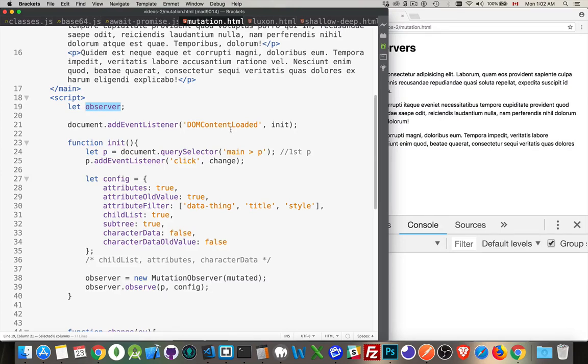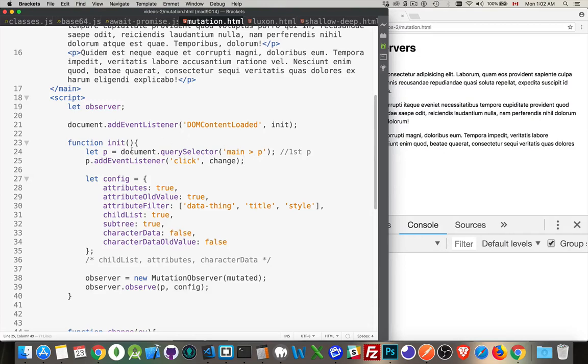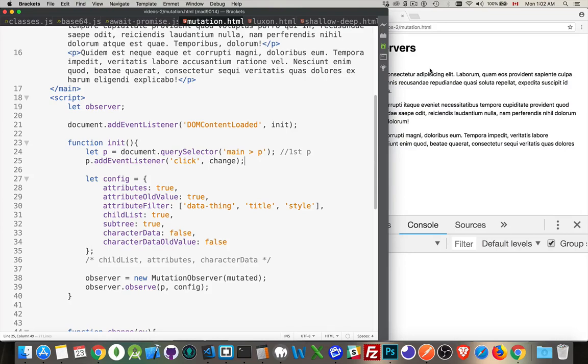When the page finishes loading, when the HTML finishes loading, I'm calling this function init. Inside of here, I'm putting an event listener on the first paragraph. It's going to be a click listener. So when I click on this, I want to call a function and I'm going to make some changes in that HTML. So I'll experiment. I'll make some changes to the attributes, to the text. I'll add child nodes and so on.